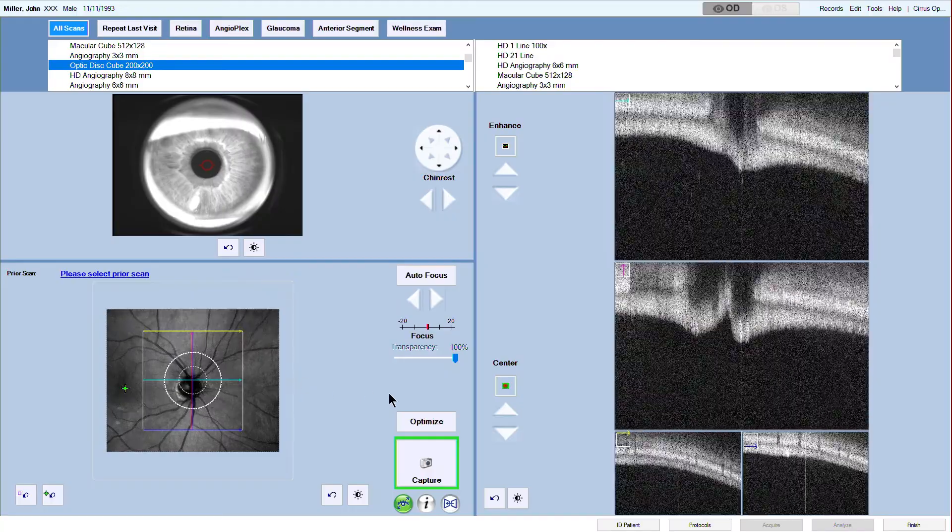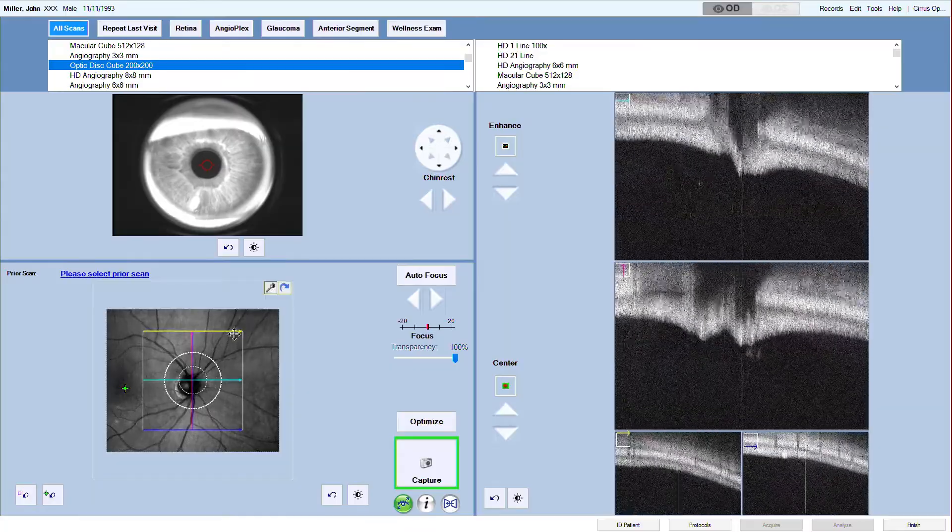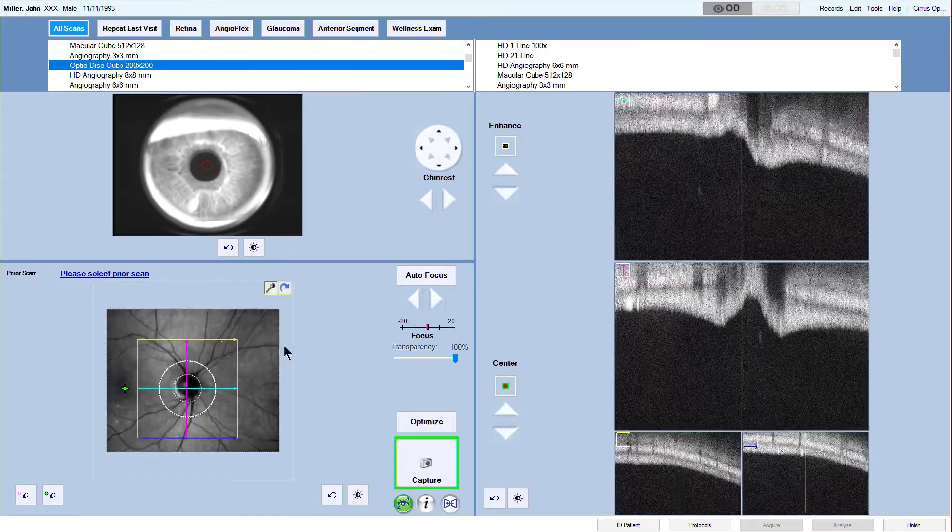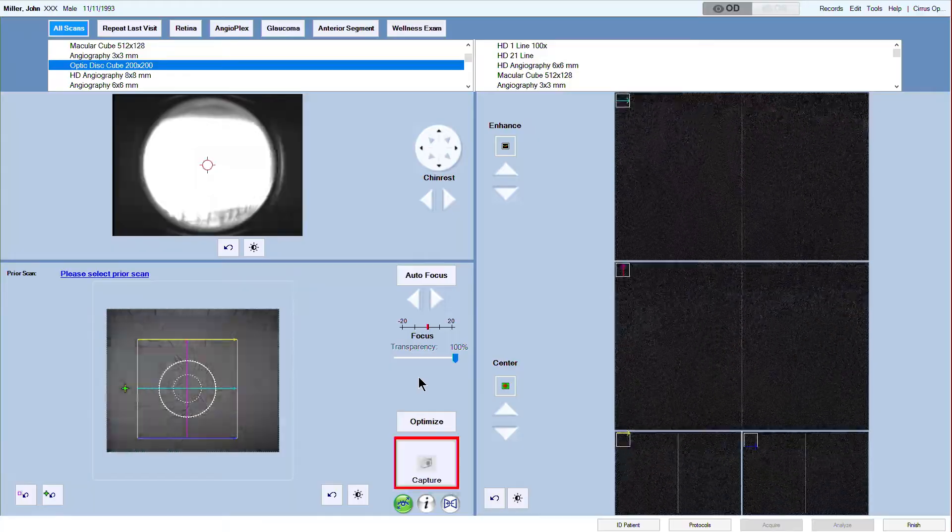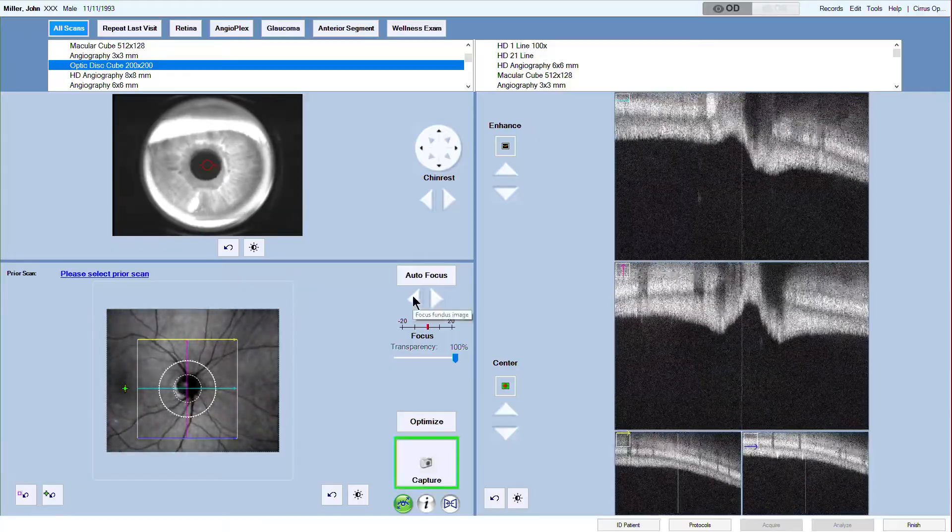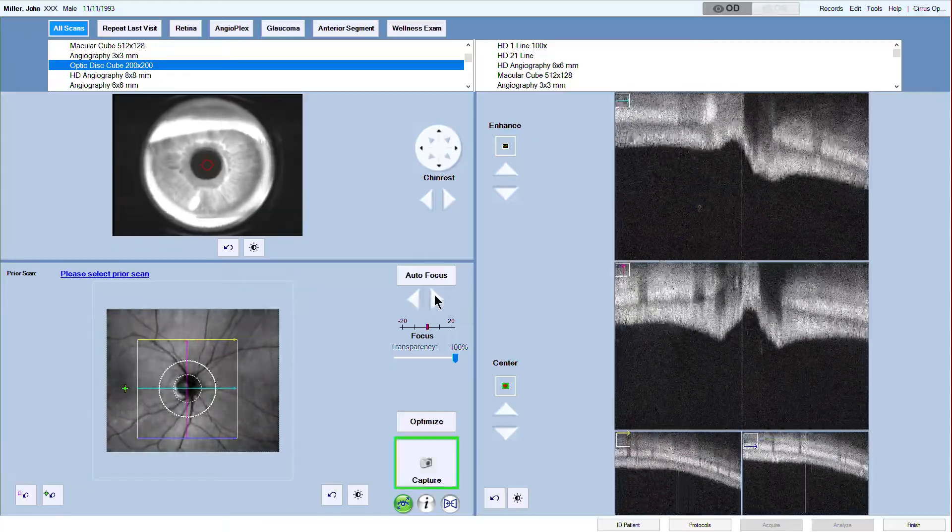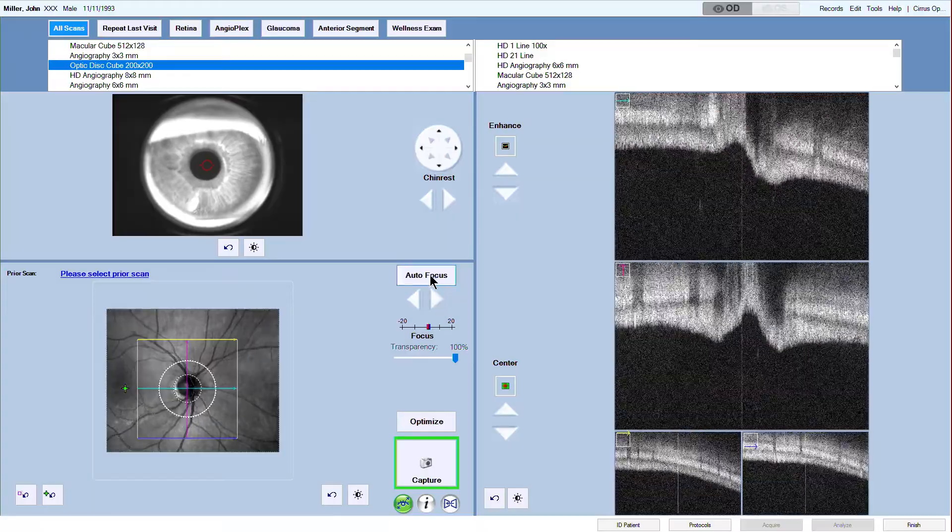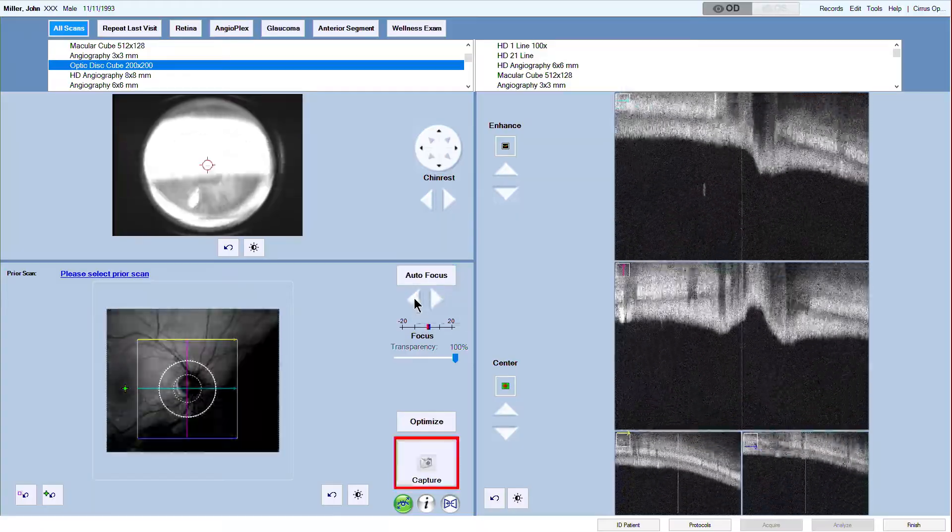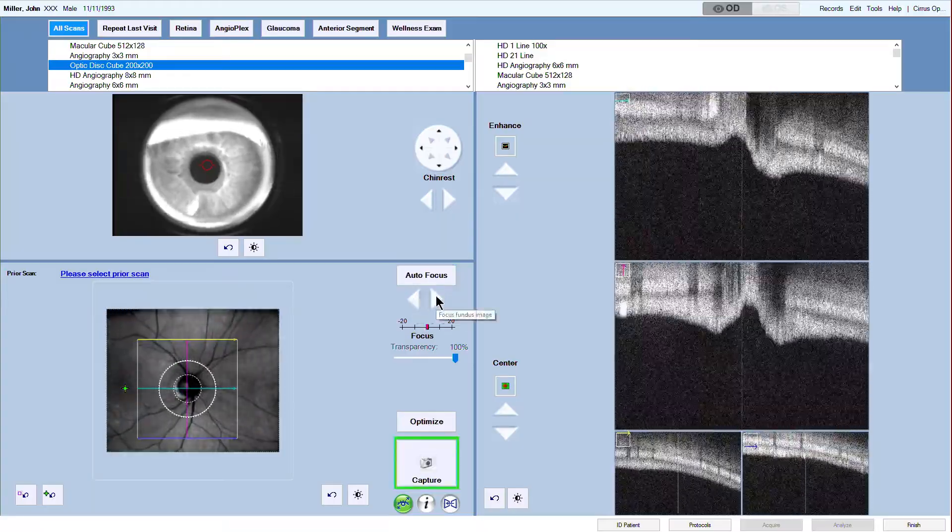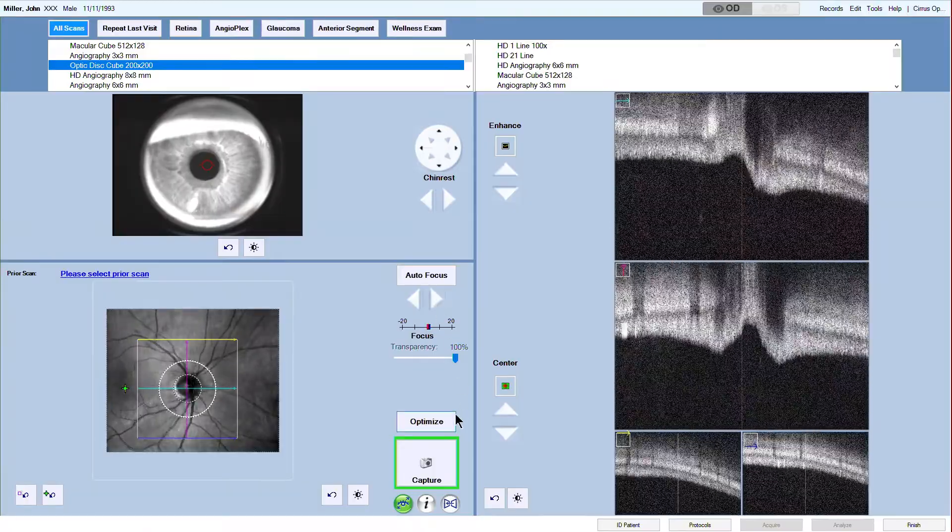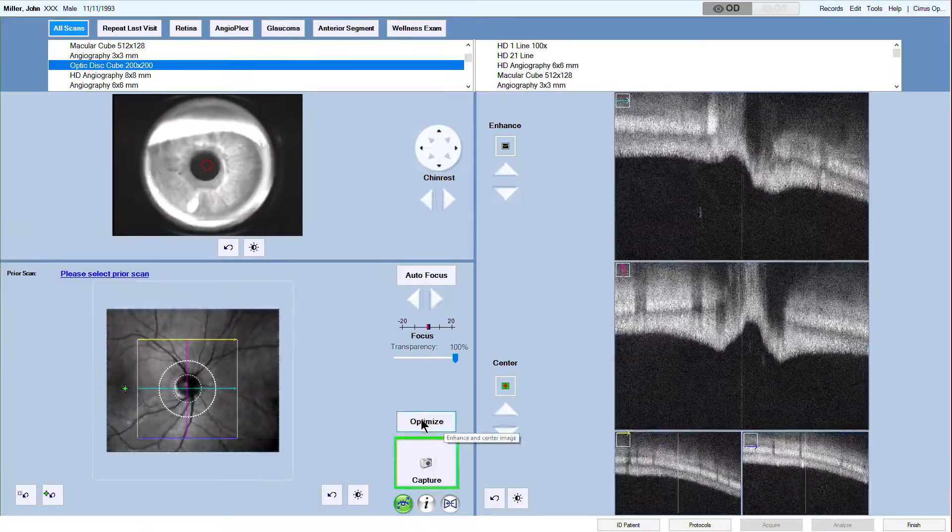Now the next step. The fundus viewport displays the live fundus image, the scan pattern, and the fixation target. After aligning the iris, focus the retina next. You can use the autofocus button or adjust manually. The fundus should be sharp and clear and well illuminated.